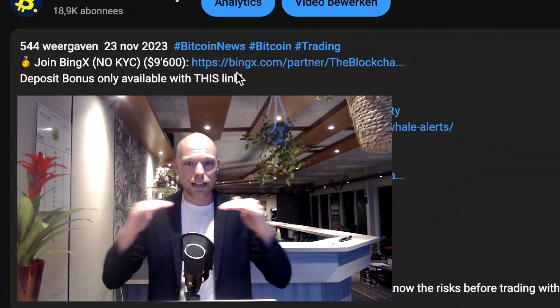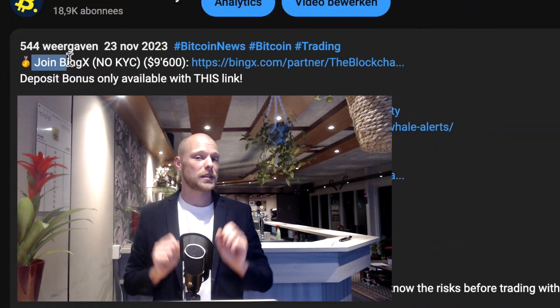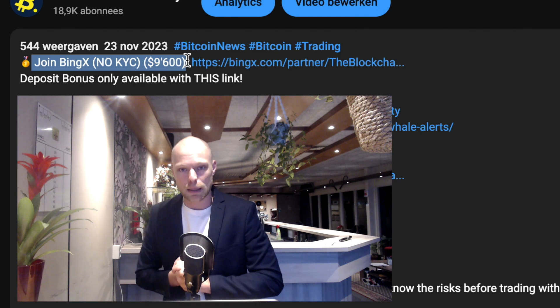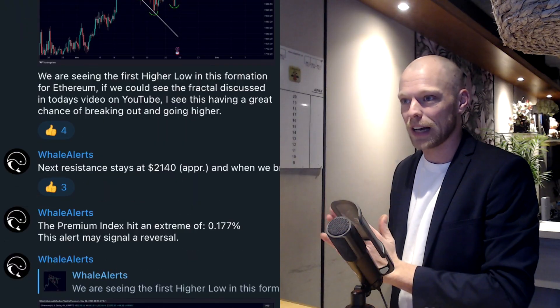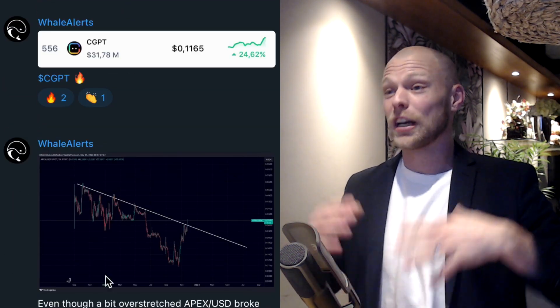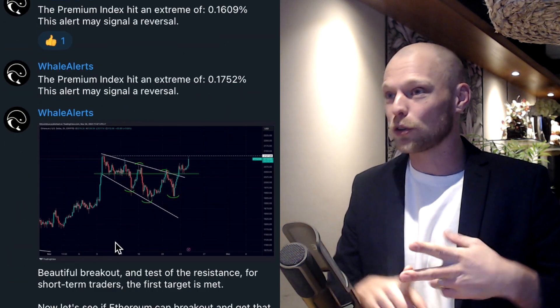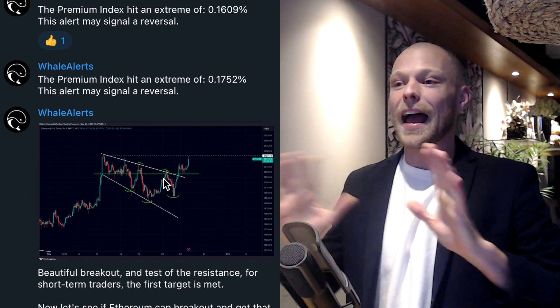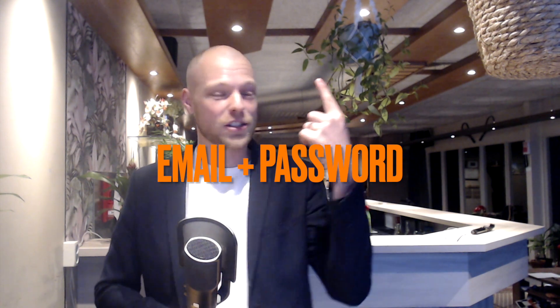To create an account on BingX, you can scroll below this video and use the affiliate link to get a deposit bonus up to $9,600 USD. You can also get access to a private Telegram channel with extra information on the cryptocurrency markets — like when to buy or sell Bitcoin, which altcoins to buy, and so on. The only thing you need is an email address and a password, no KYC required.